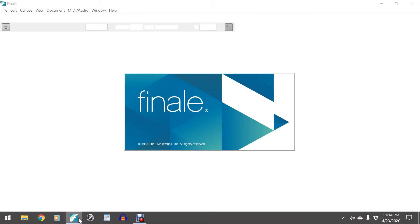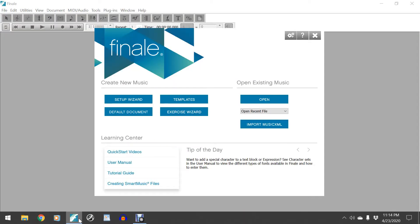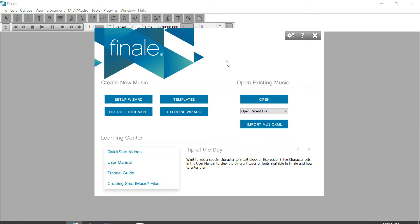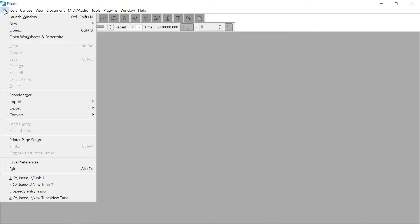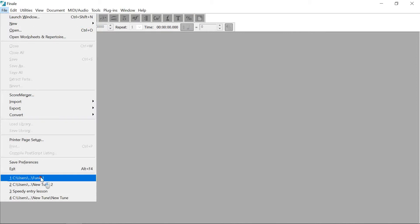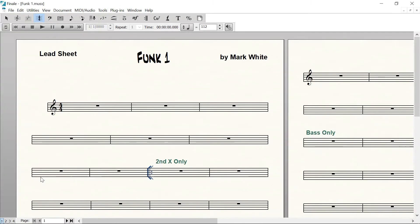This lesson is on the time signatures 3/8, 6/8, 9/8, and 12/8. Some people have trouble with this in Finale, so this is going to be a very short lesson on this. This is Funk 1 from the last lesson, the chart we've been working on with 4/4 time.